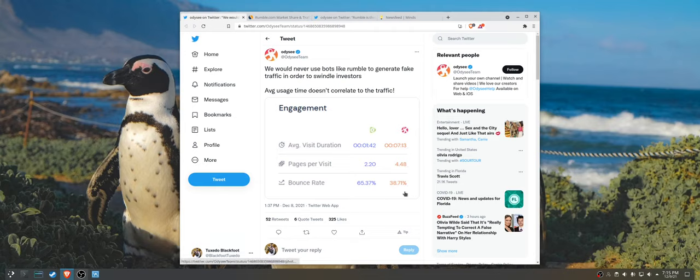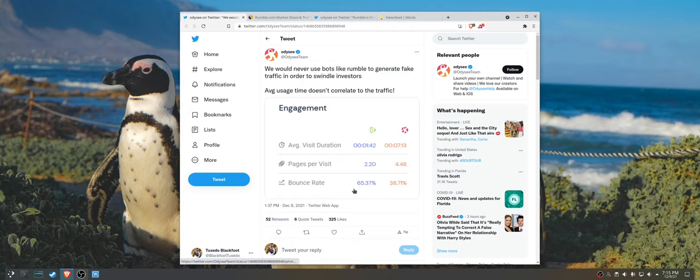But as you can see, Rumble has a whole lot more than Odyssey. In fact, over 50% of their visits are bounces.